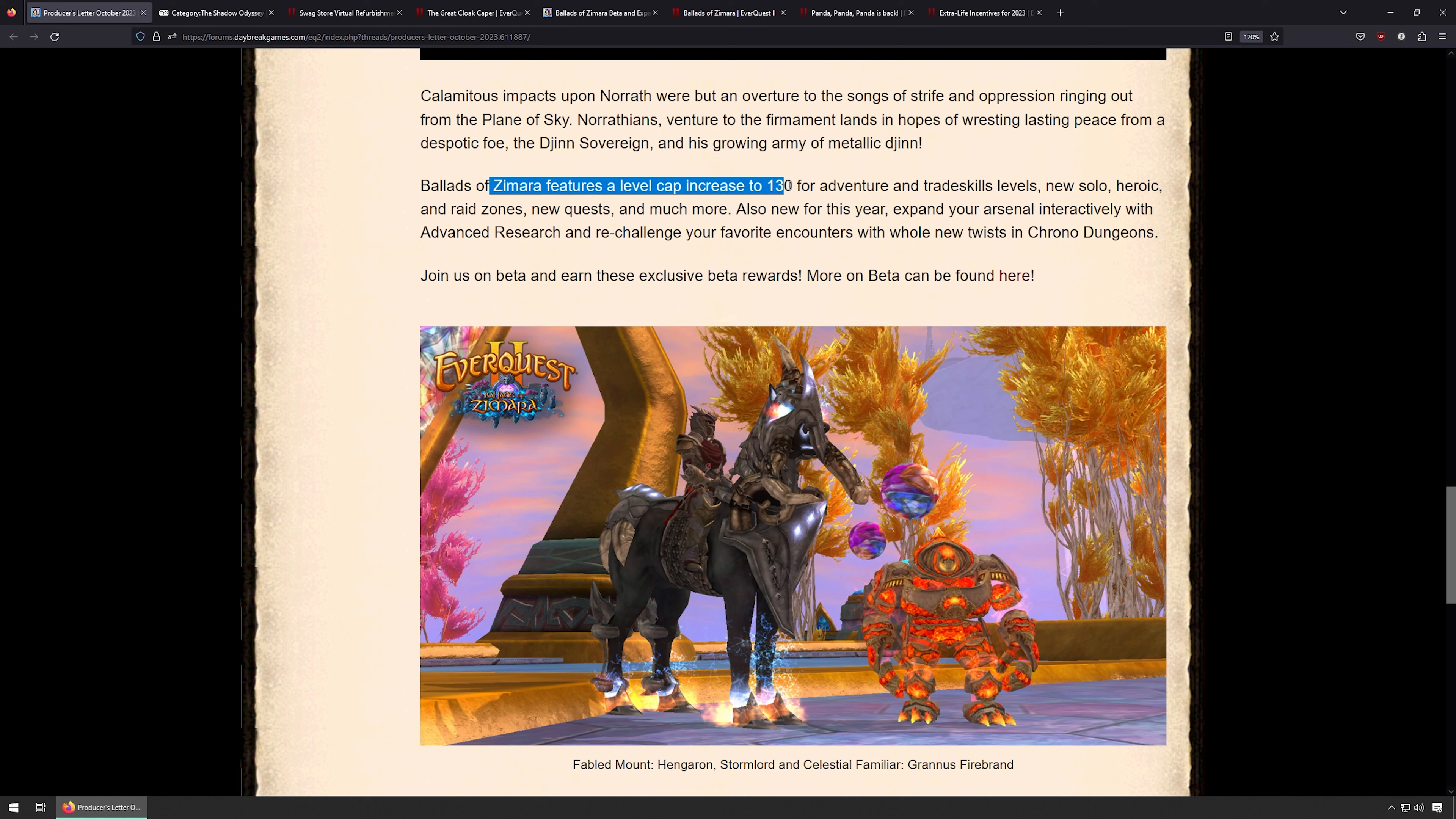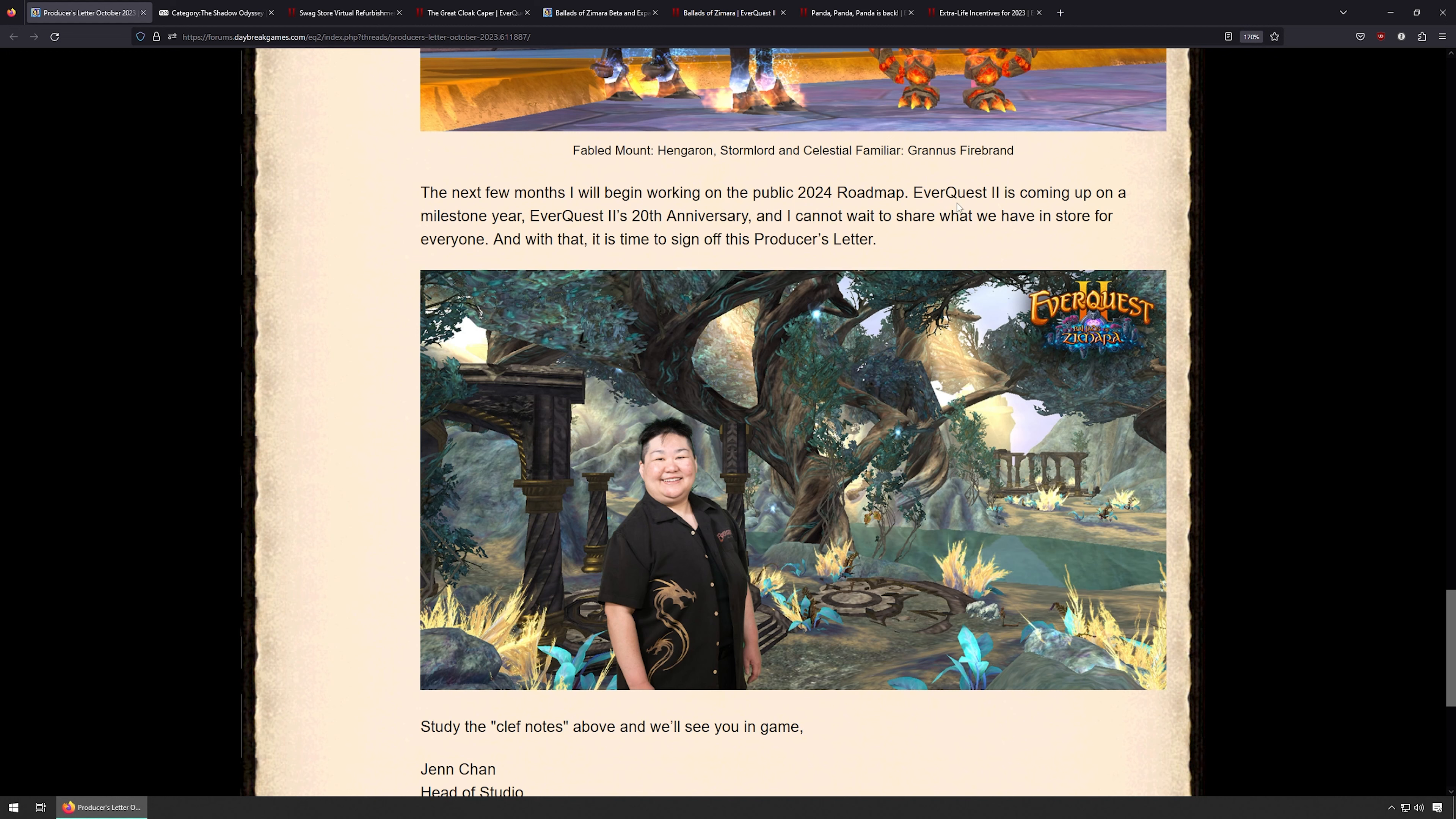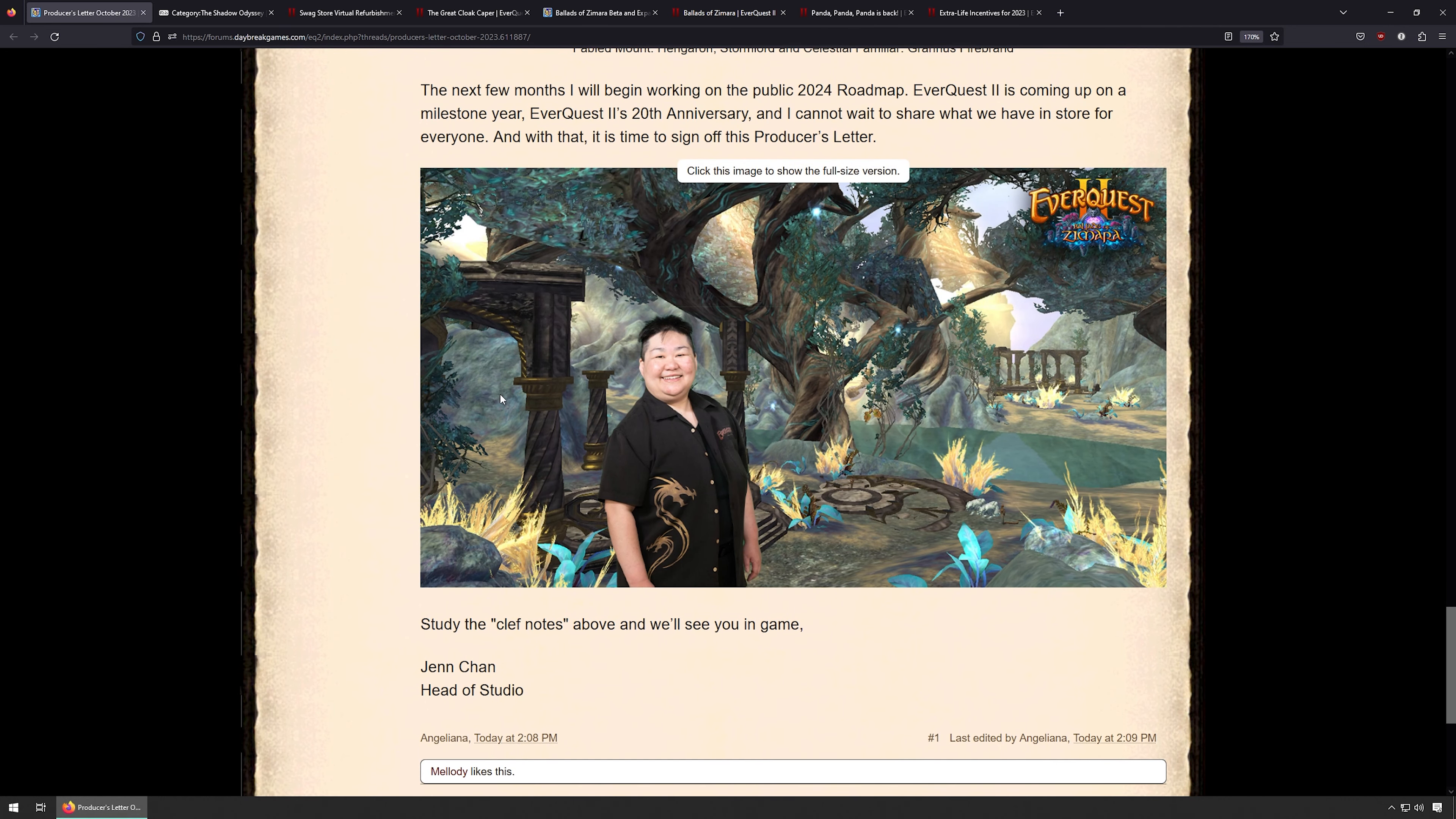The level cap will go to 130, so that's pretty nice for adventure and trade skills. New heroic, solo, and raid zones, new quests, and much more. We'll go over all of this here in just a second. Next, they'll begin working on the public 2024 roadmap, so that'll be coming out soon. Both EverQuest 1 and EverQuest 2 kind of do that, so they'll have another expansion next year.